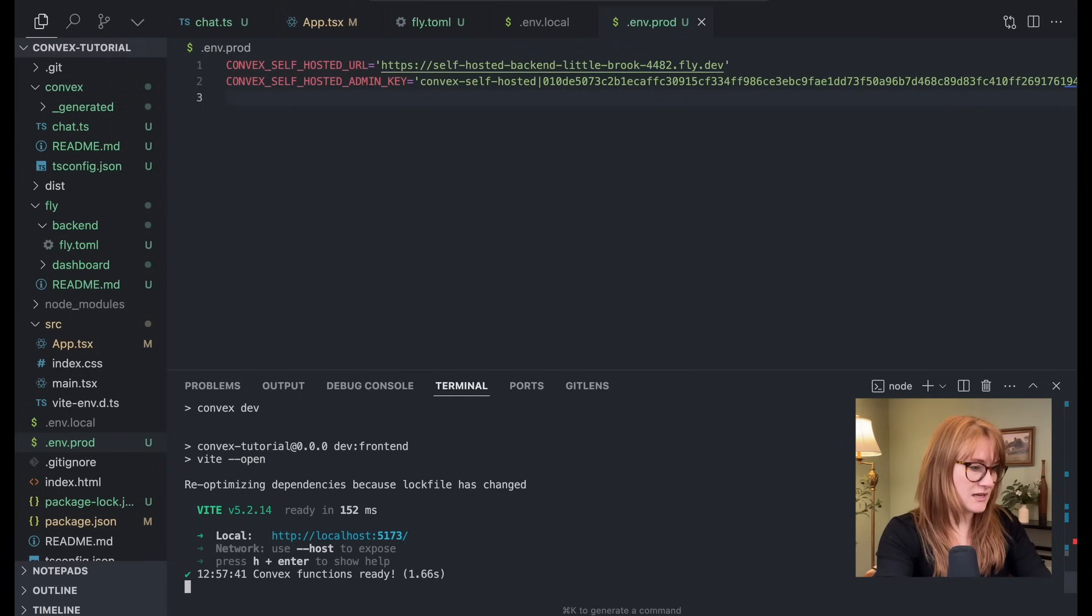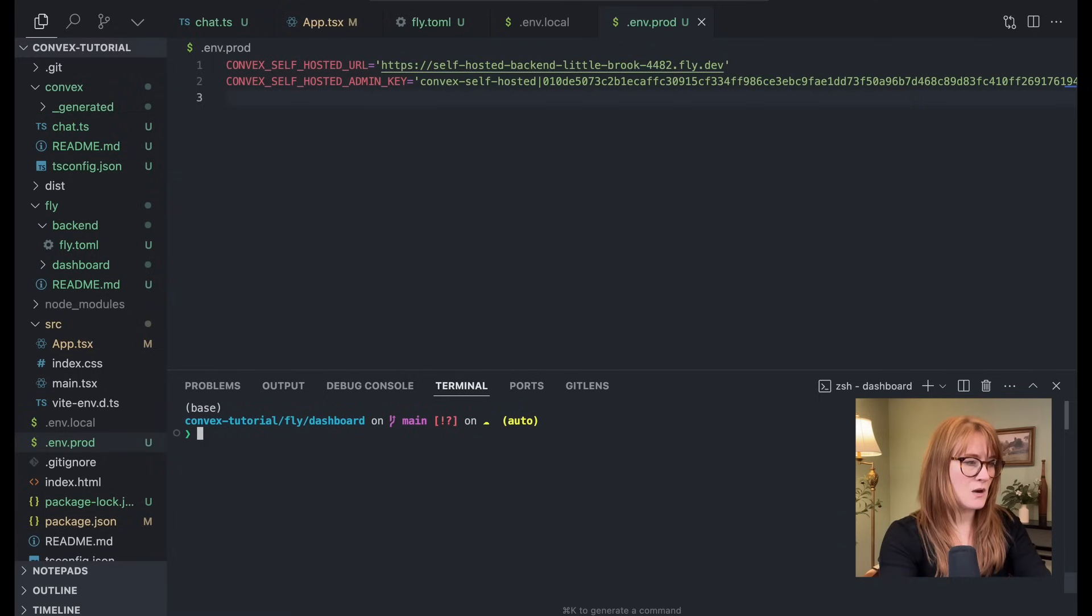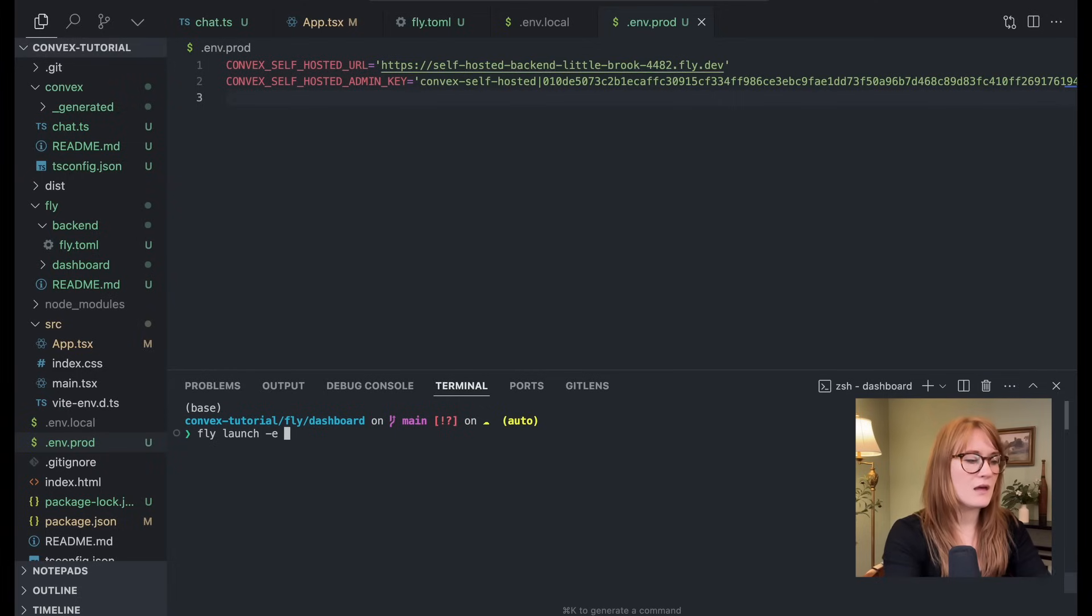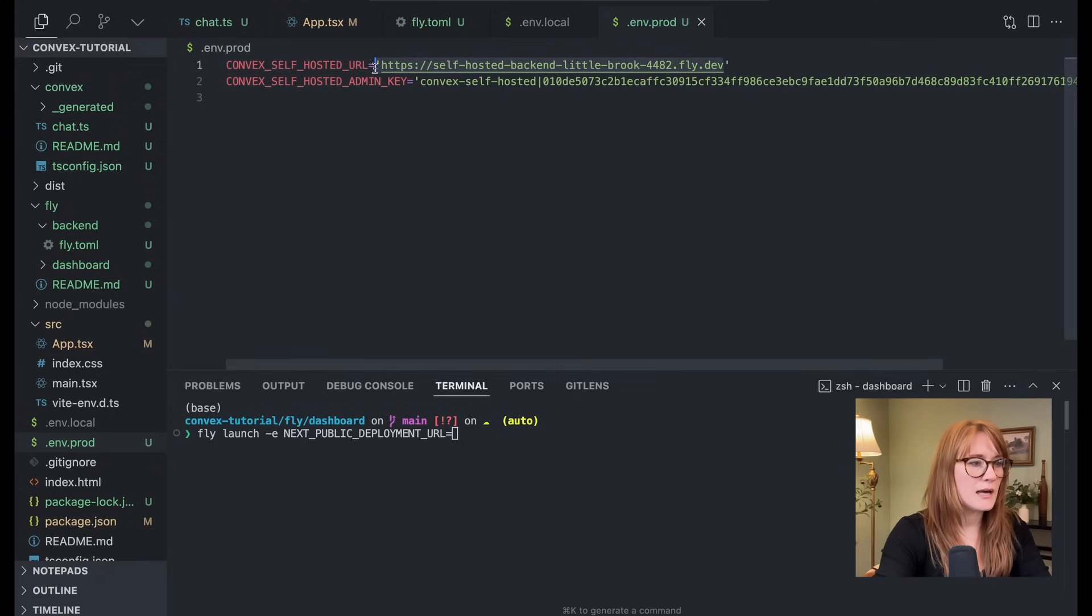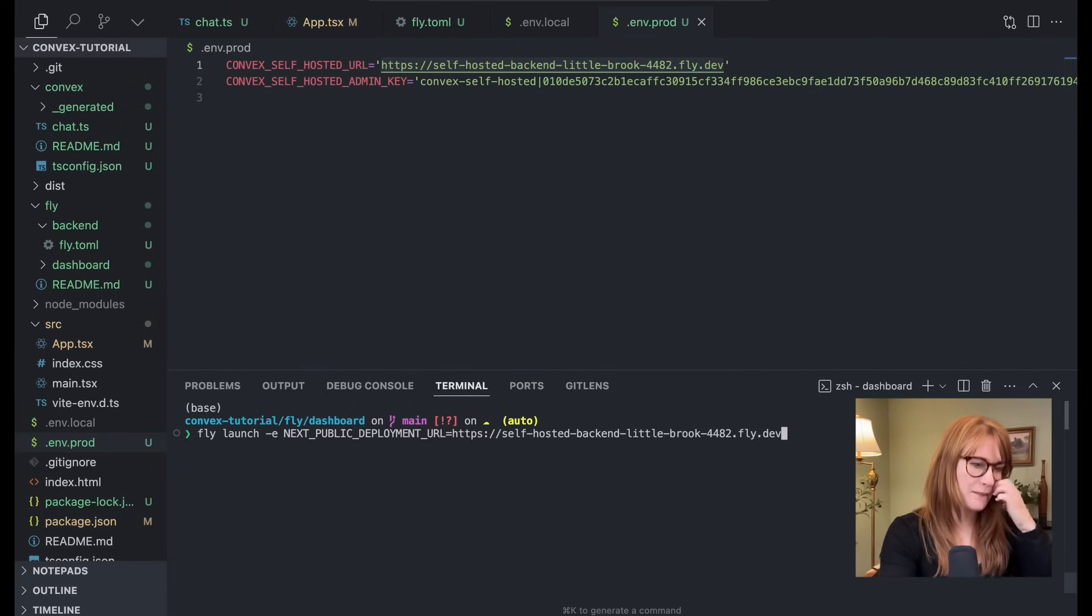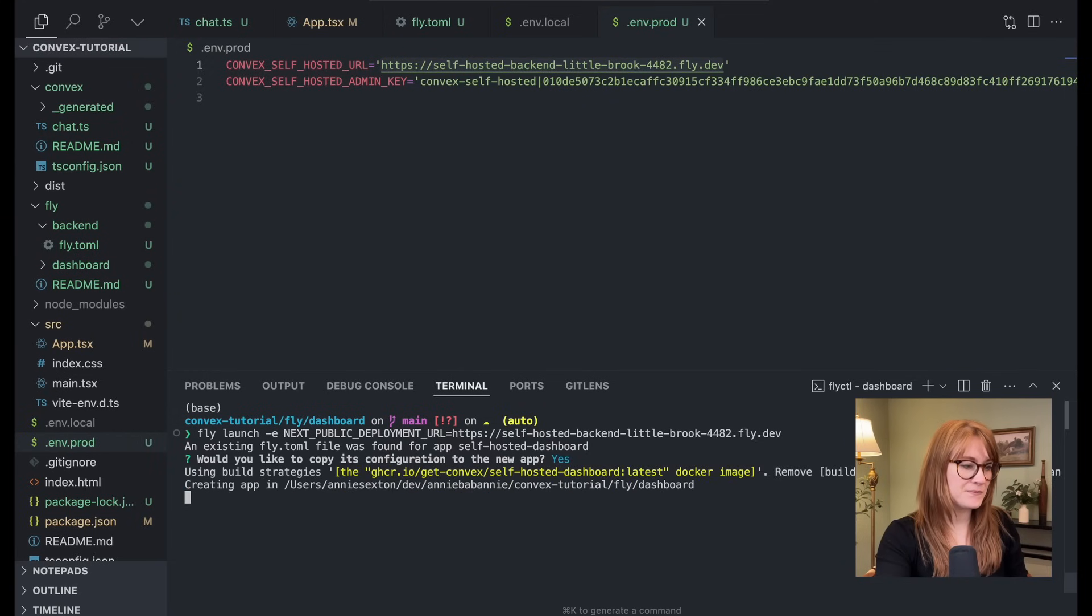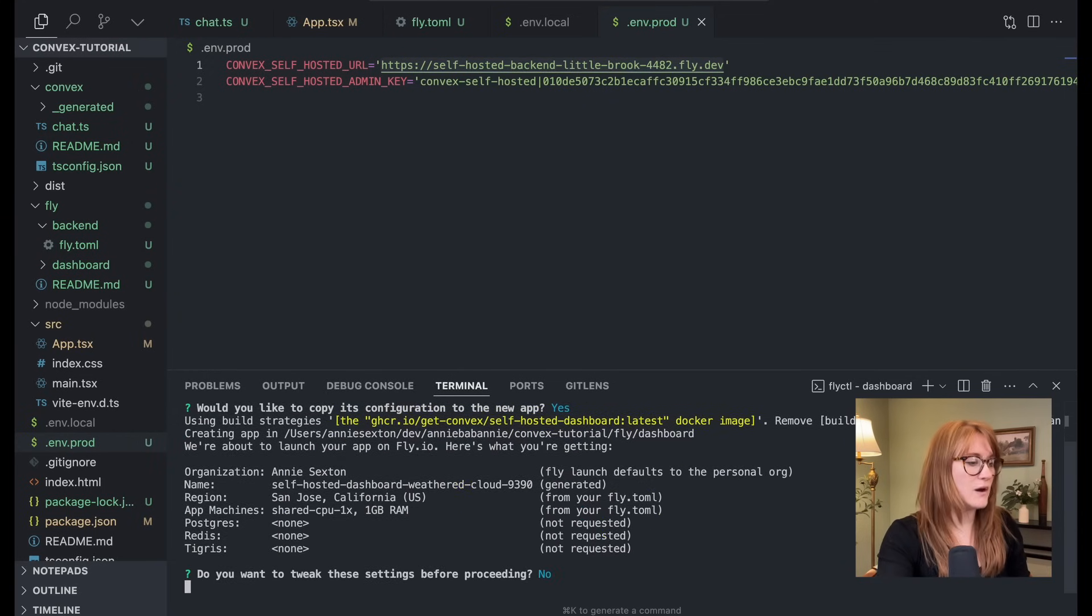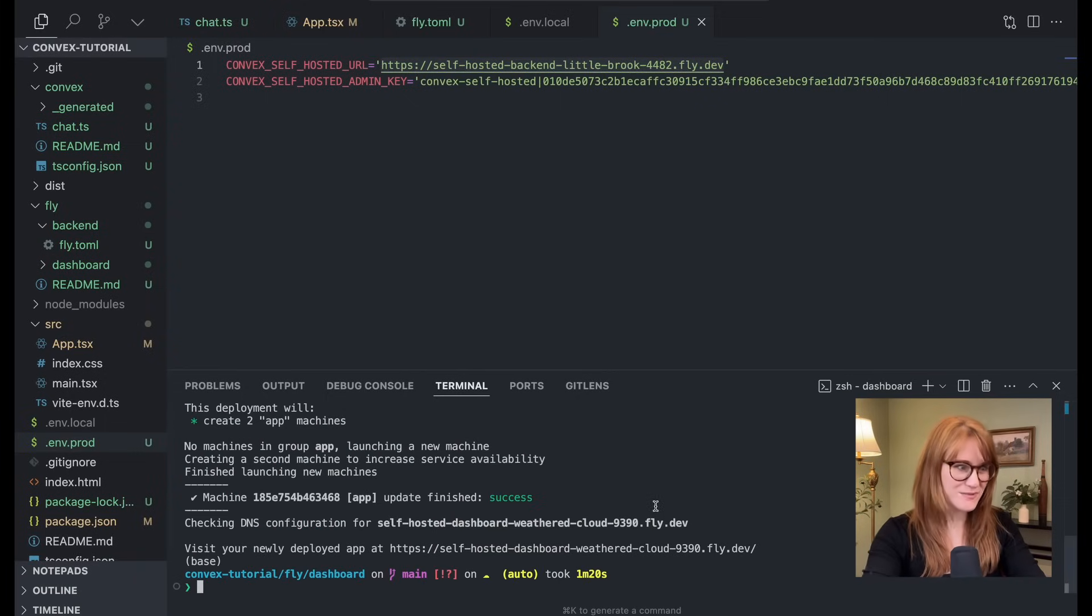And we're going to cd into fly slash dashboard. Now here, we're going to run fly launch again, but we're going to provide it with an environment variable, we're going to set this next public deployment URL to our convex backend. Okay, the dashboard happens to be a Next.js app. Okay, so let's go ahead and launch this. Yes, I'd like to copy the configuration. No, I don't need to tweak anything. All right, and it's deployed. So let's go ahead and see our dashboard.